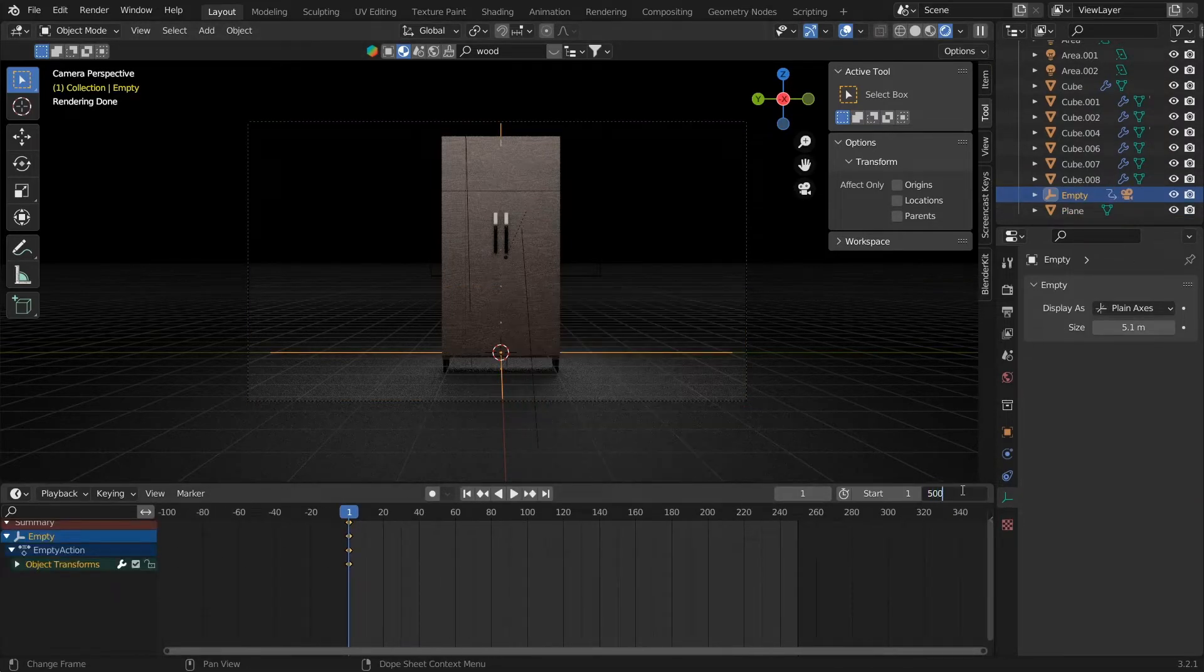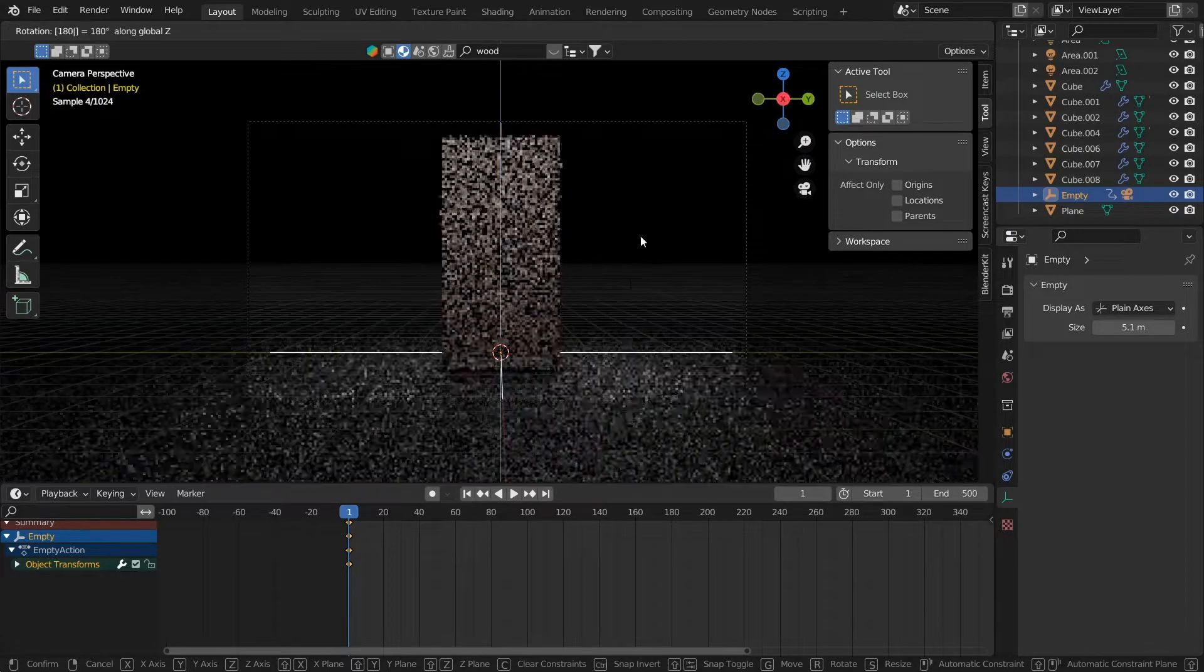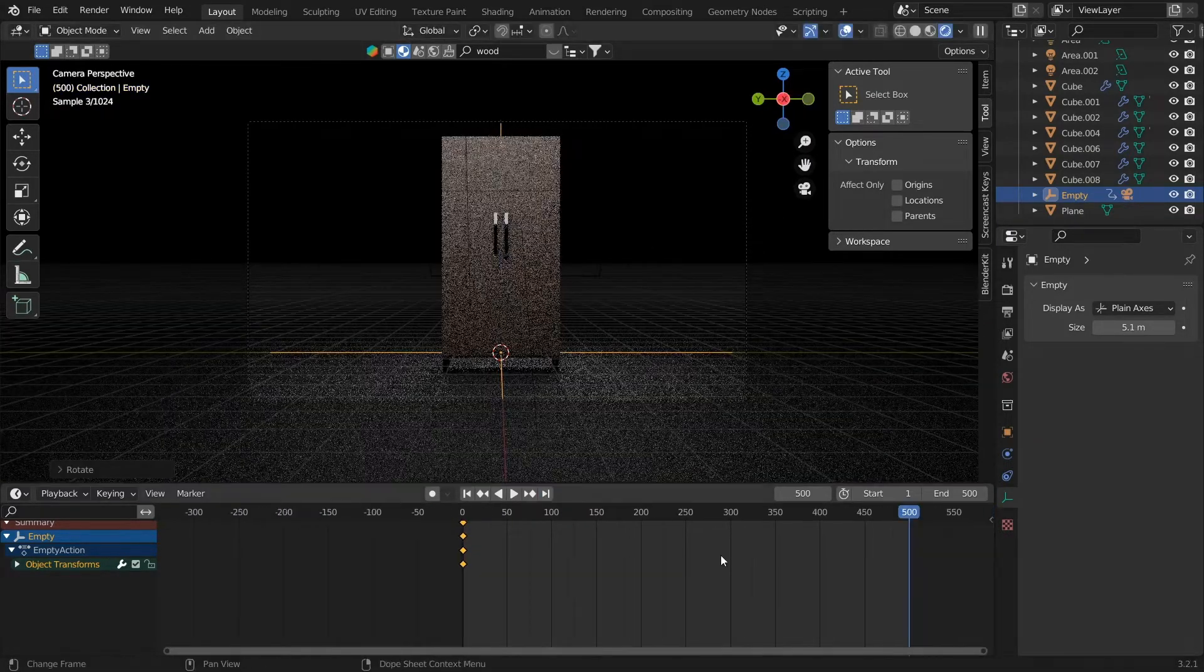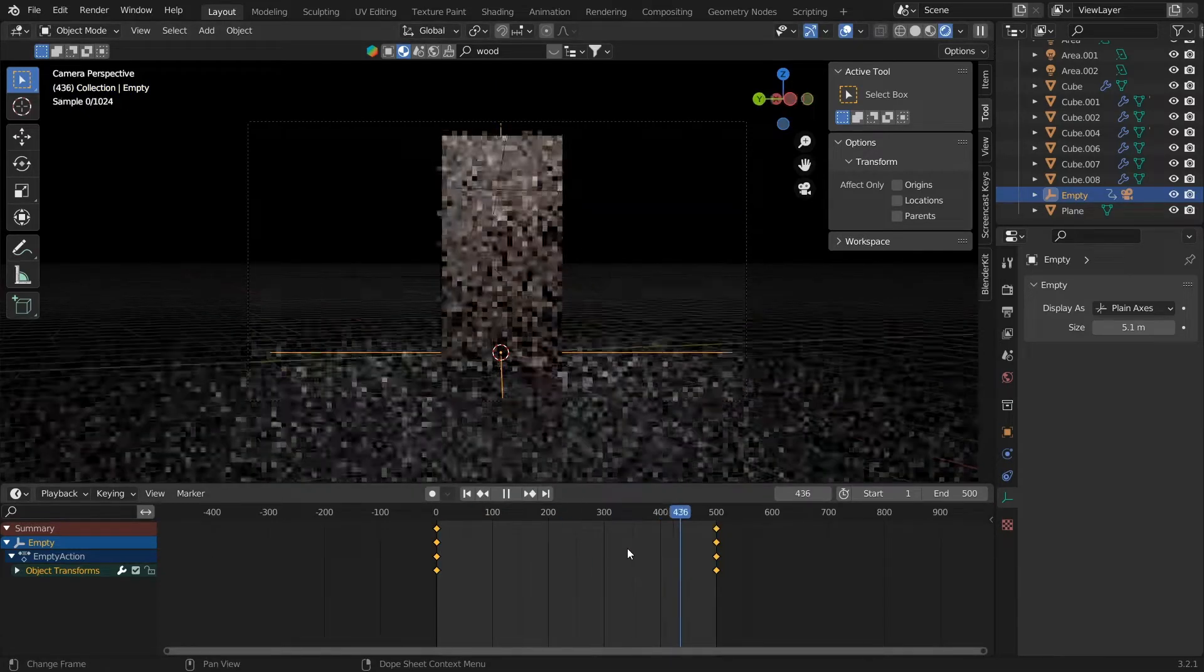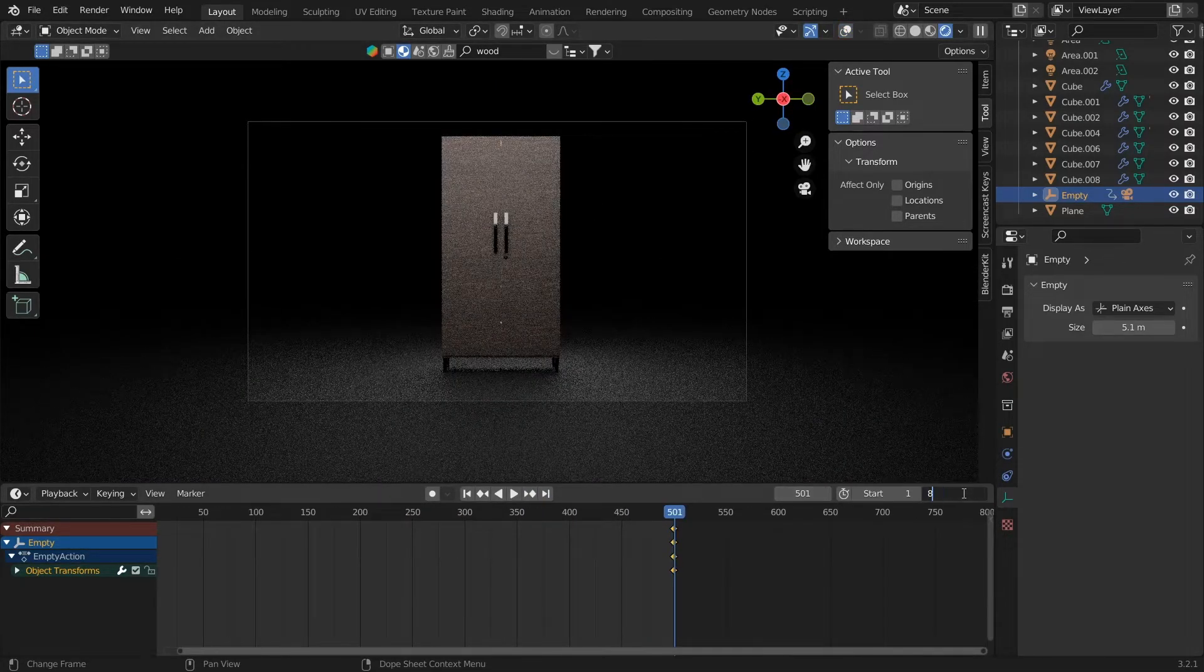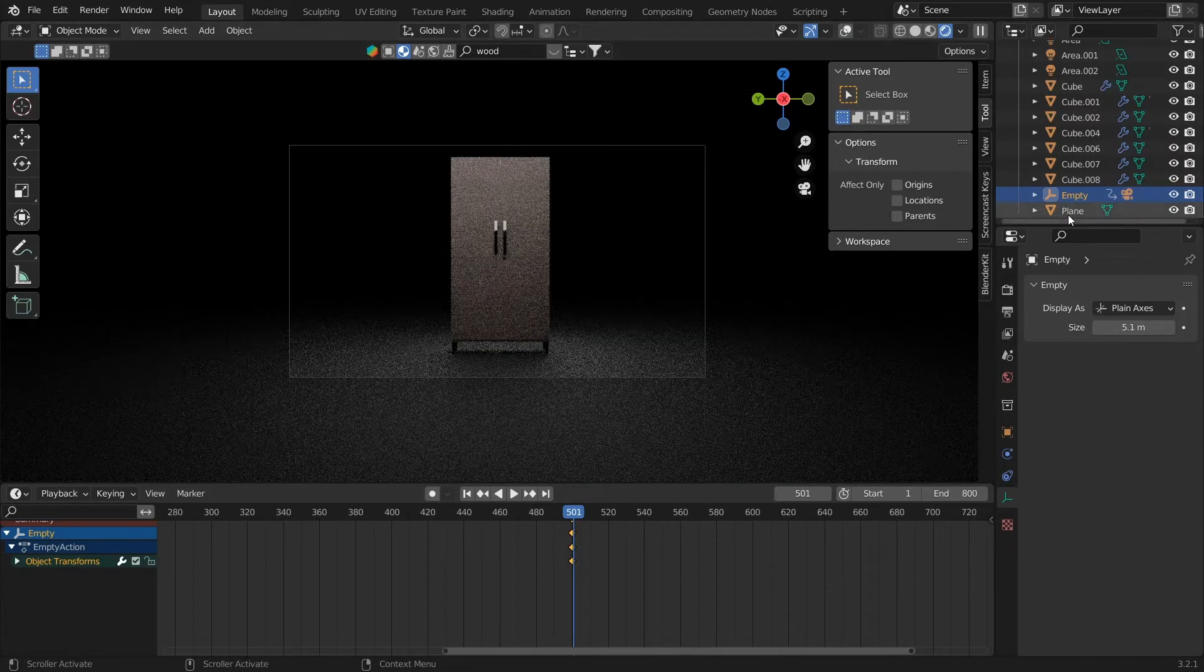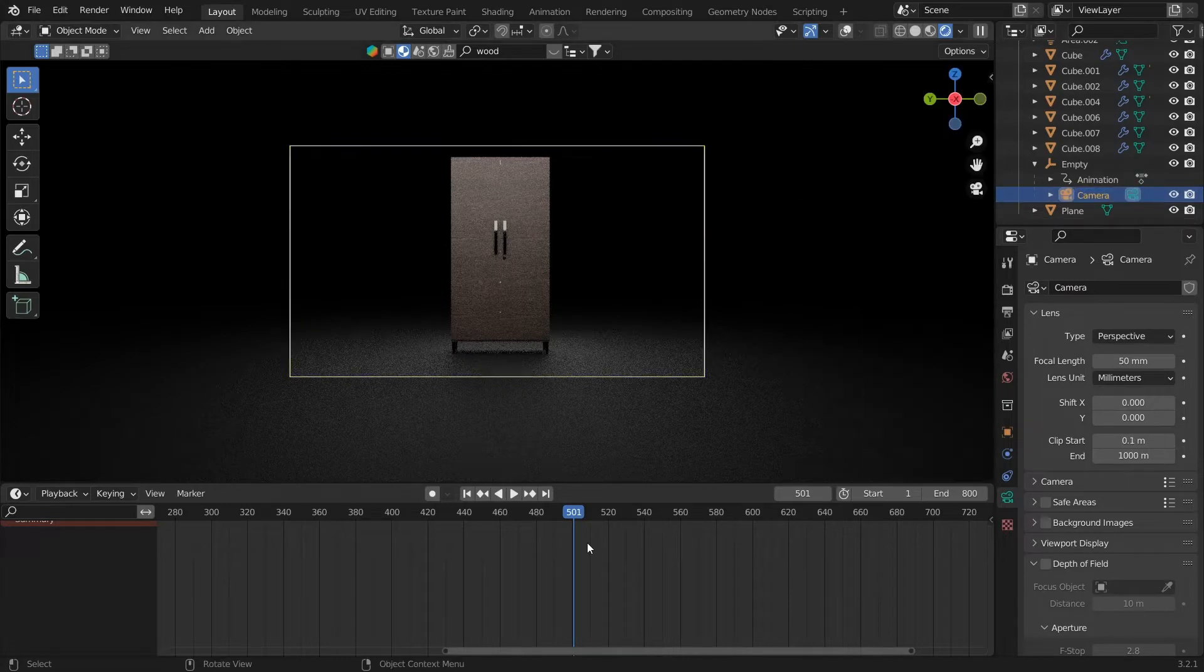After parenting the camera to the empty, we'll click on the empty and press I to add a keyframe for location and rotation. Then go to frame 500 and press R, Z, 360 to rotate the empty in Z by 360 degrees. Now add another keyframe.